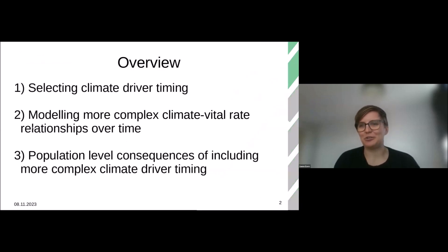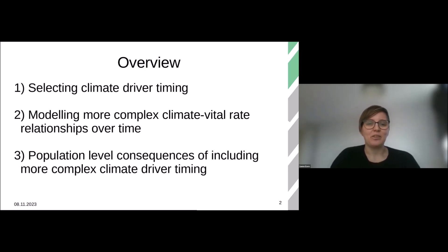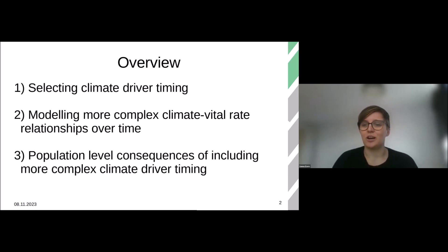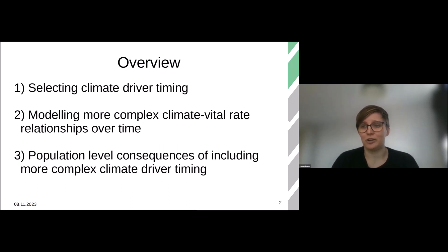I would like to give you a quick overview. There are sort of three different sections that I will be talking about. First, I want to talk about how we select climate driver timing and how we can maybe do it better. Then I want to dive a little bit into how modeling more complex climate and vital rate relationships over time can be beneficial, both in forecasting and in understanding these relationships. And finally, I want to go up to the population level and see how including more complex climate driver timing can have population level consequences.